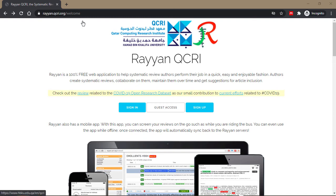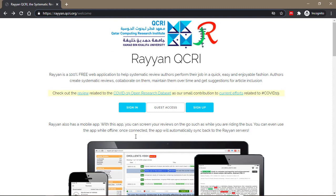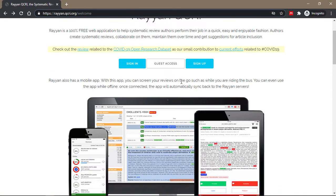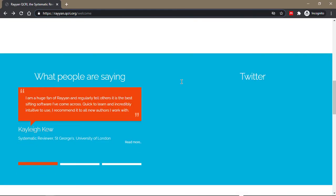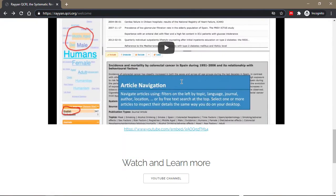To access Ryan, you just go to ryan.qcri.org/welcome. And that will bring you to this interface. So here they tell you a little bit about Ryan.